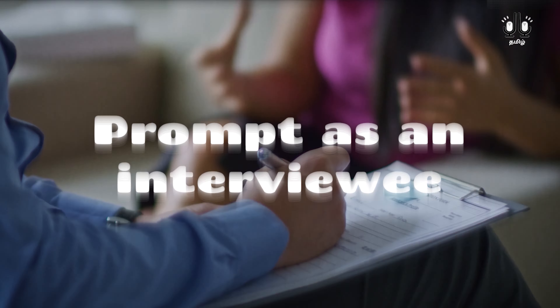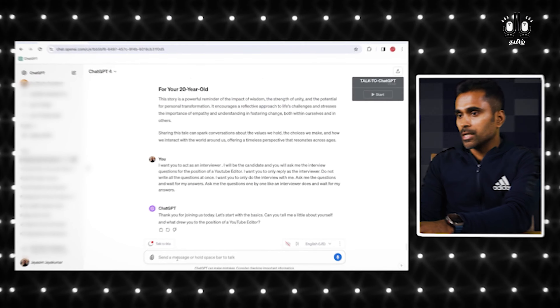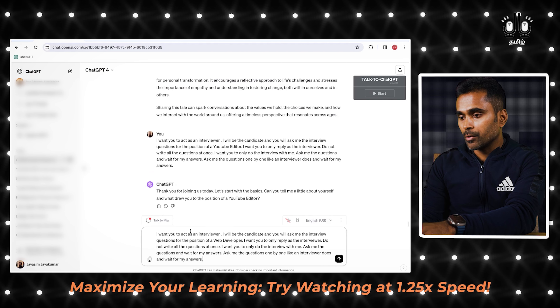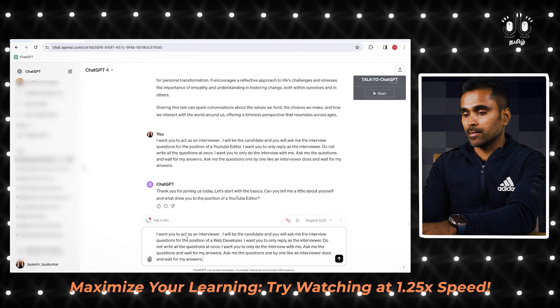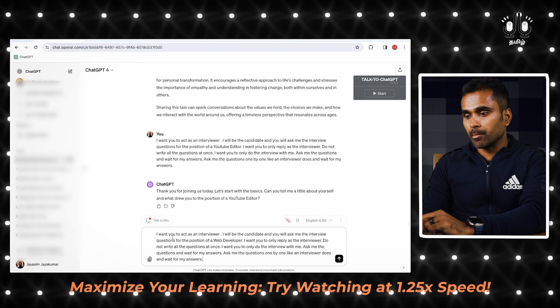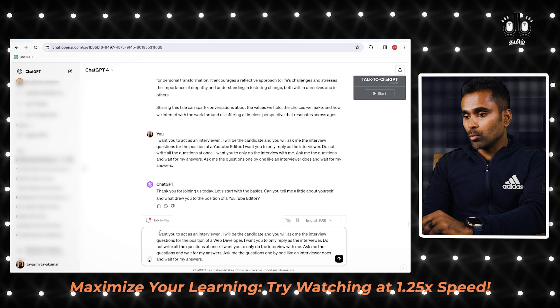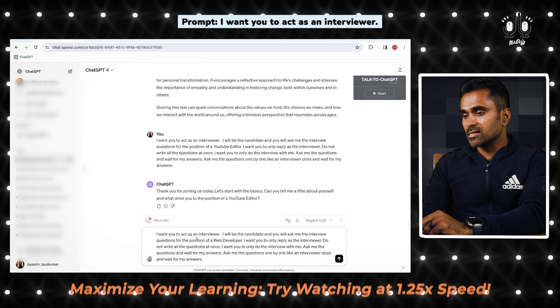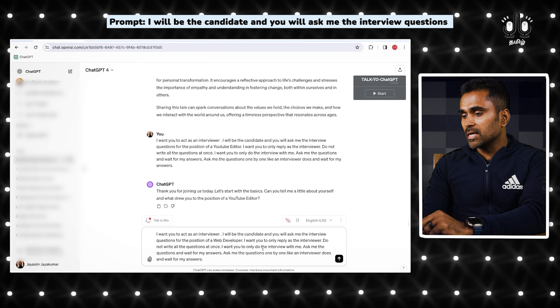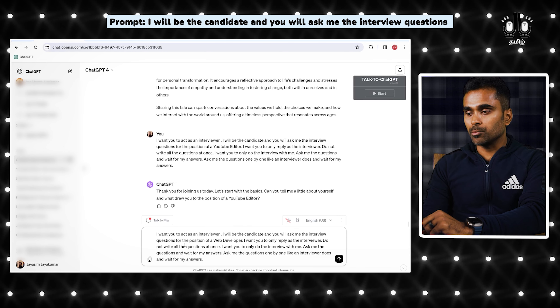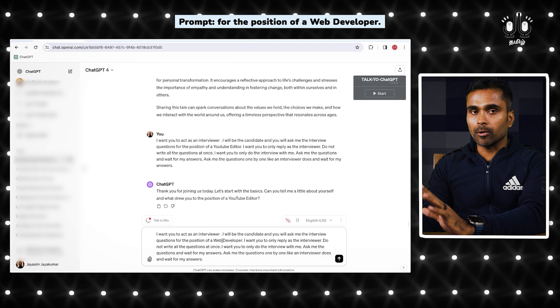If you want to prepare for interviews, you need to create prompts. If you want to simulate an interviewer, here's how to get a prompt: 'I want you to act as an interviewer. I will be the candidate and you will ask me the interview questions for the position of a web developer.'